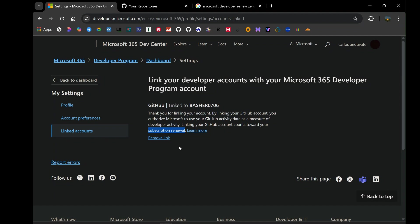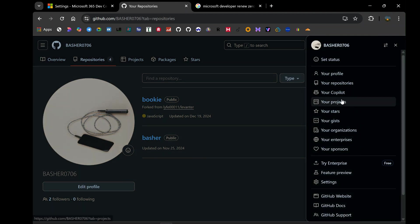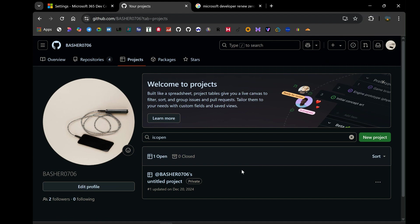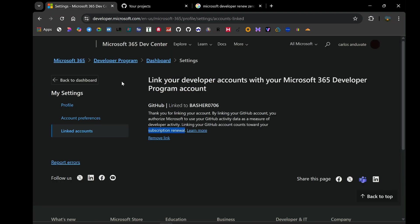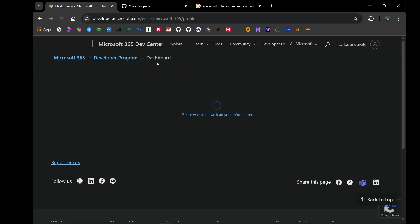And here's a little secret for you, a bit of a joker if you will, even I hadn't been actively developing or pushing to my GitHub account since late 2024. My profile was pretty quiet, to say the least. Yet, when I linked it after my account hit zero days, guess what? After about seven days, my Microsoft 365 developer program subscription was renewed. It just goes to show how powerful and forgiving this method truly is.